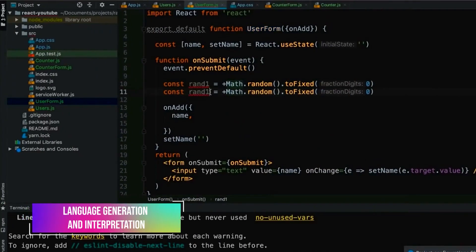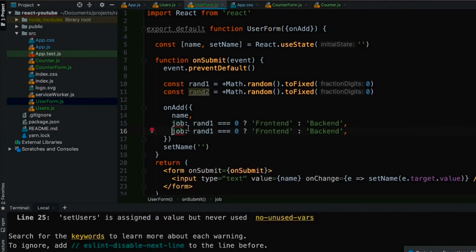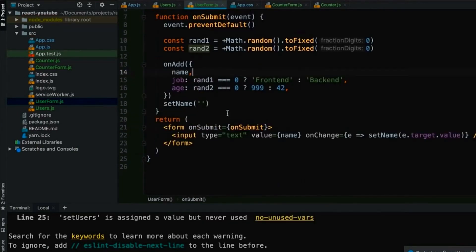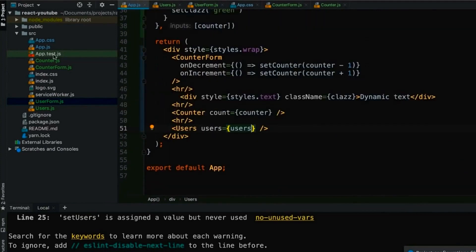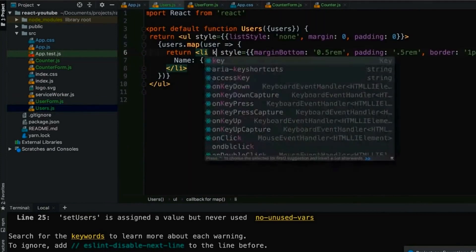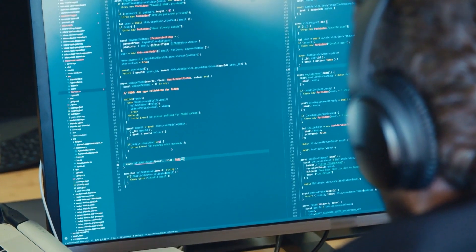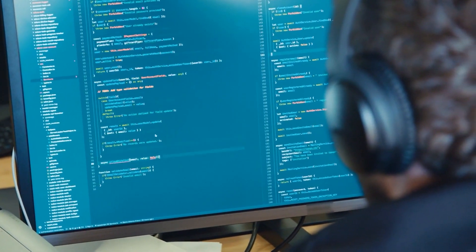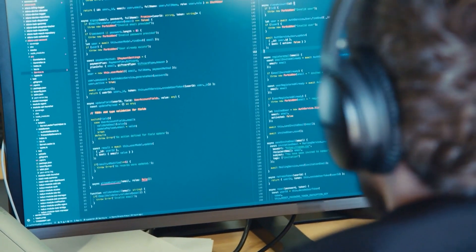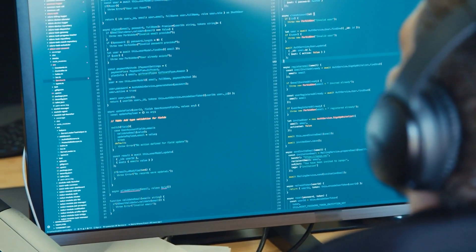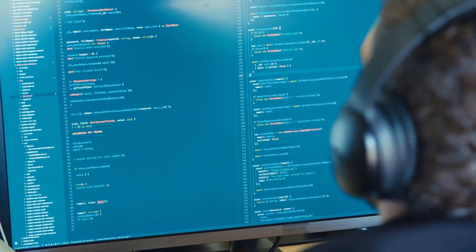Language Generation and Interpretation: PaLM was put through 29 Standard English Natural Language Processing (NLP) tasks. On 28 of 29 tasks, including question-answering tasks, cloze and sentence completion tasks, Winograd-style tasks, in-context reading comprehension tasks, common-sense reasoning tasks, SuperGLUE tasks, and natural inference tasks...